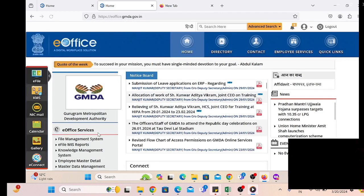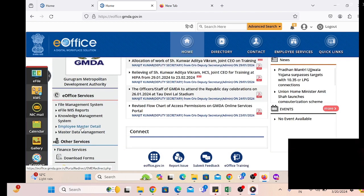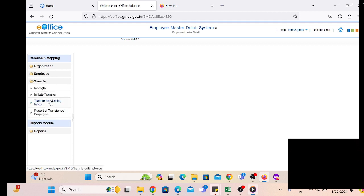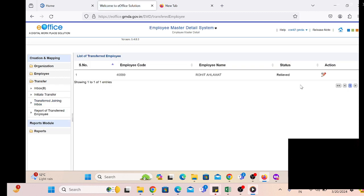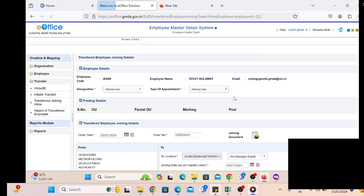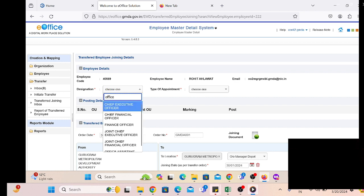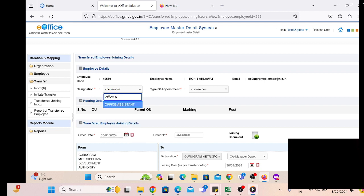Similarly, we have to use the account of the local admin of the other department at which the employee will join. By clicking on the employee in a similar way — EMD, then Initiate — click on the transferred employee and select the Transferred Joining inbox.